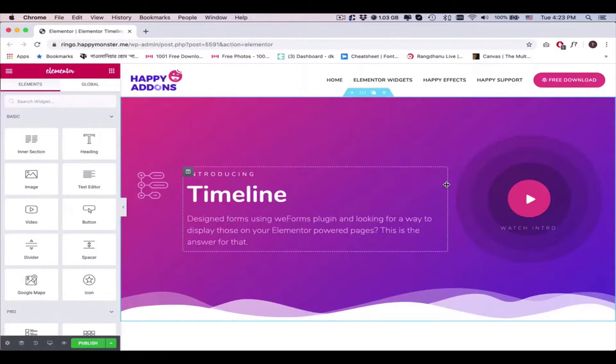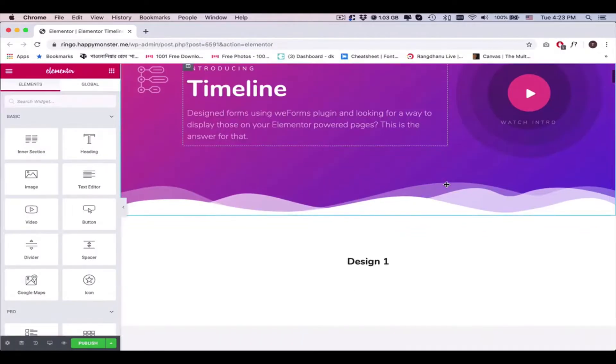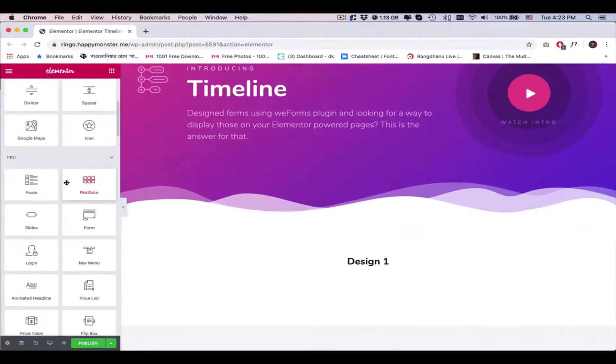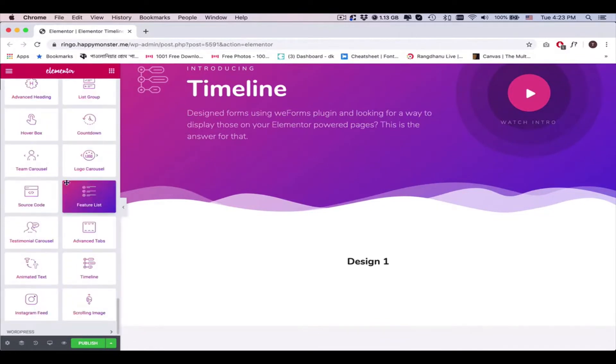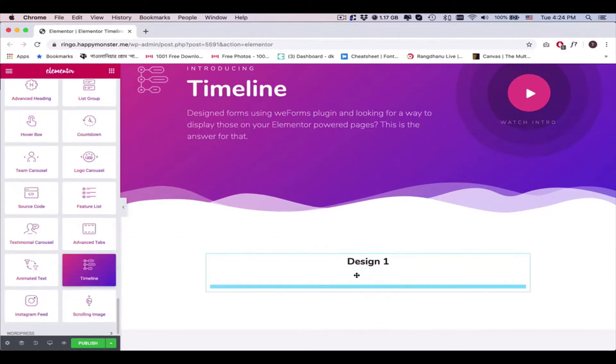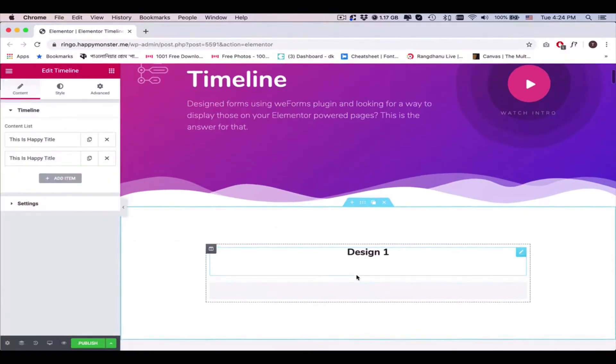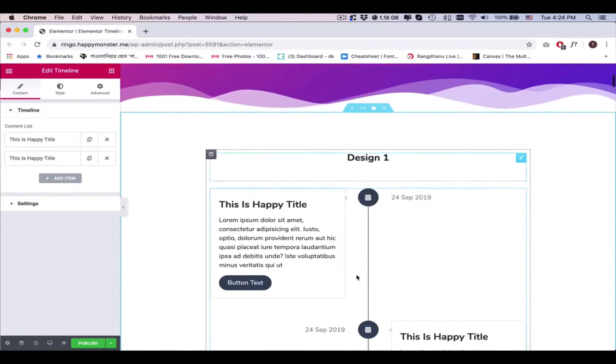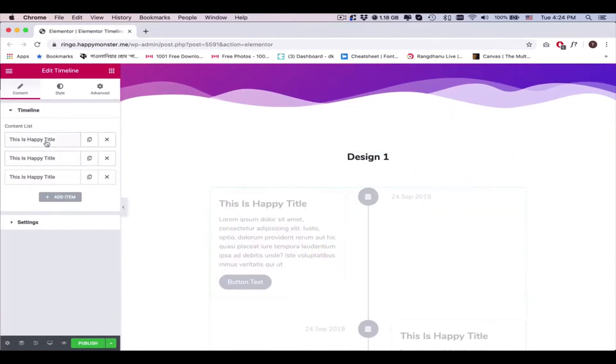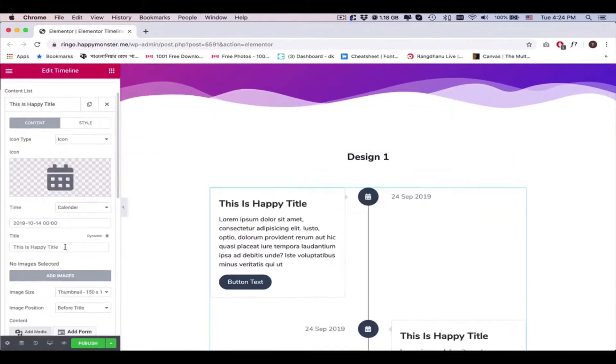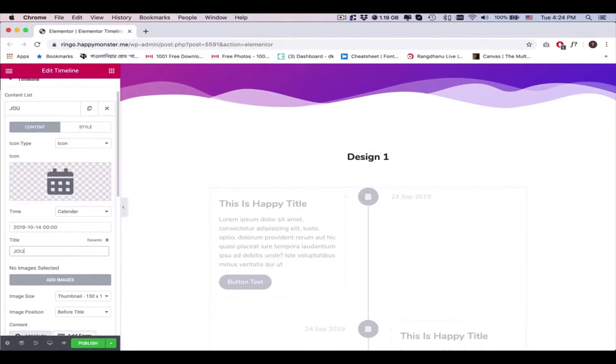Now let's get started. Open the Elementor editing panel, add the Timeline widget here, add the content here, and change the title of each section.